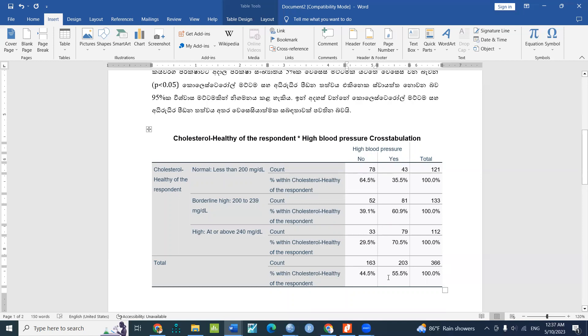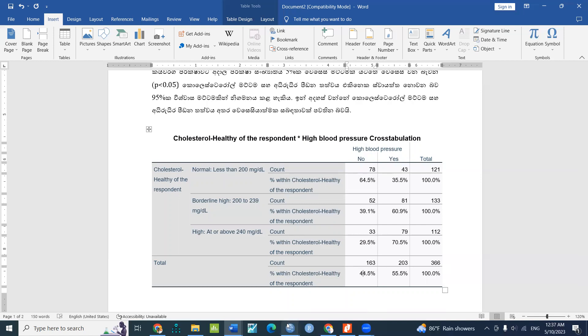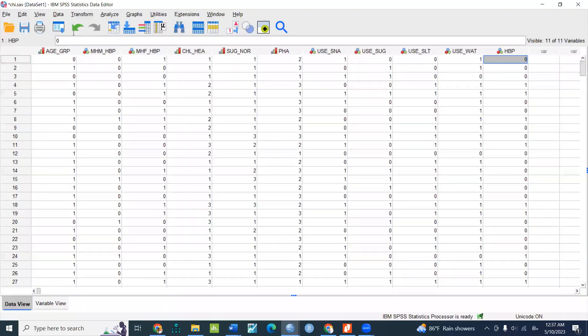If you say that your cholesterol level is high, your cholesterol level is low. If you say that your cholesterol level is low, your cholesterol level is high.